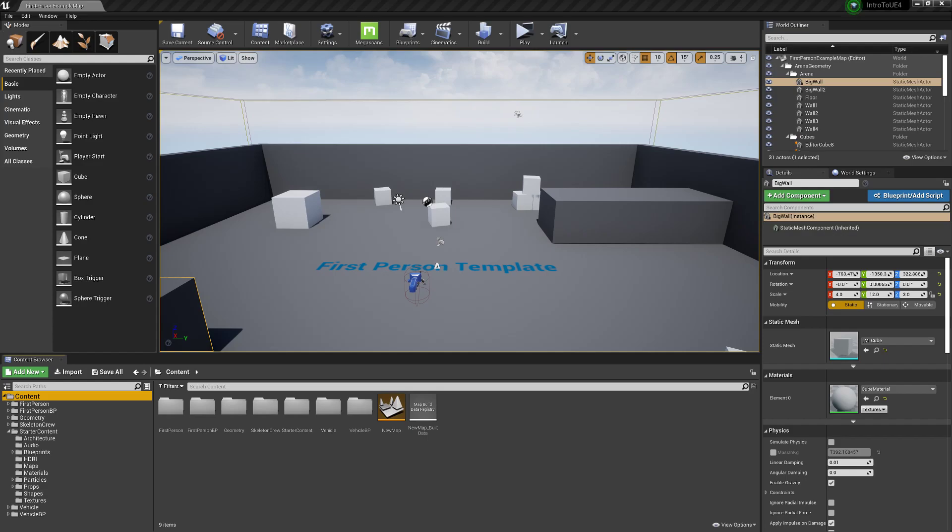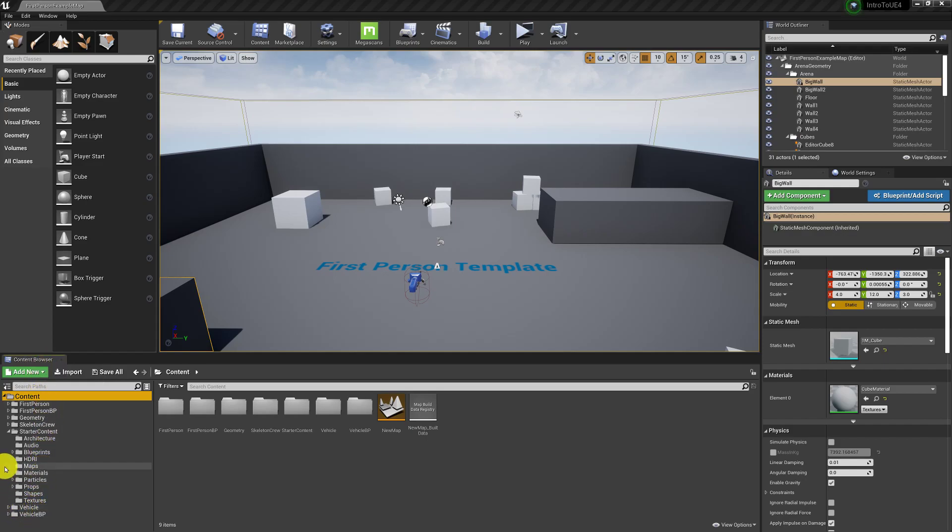Hello everyone and welcome back to my intro to Unreal Engine 4 tutorial series. In this episode I'm going to tell you a little bit about the content browser. I figured I'd include this in one of the earlier episodes so you don't have trouble finding what you're looking for.